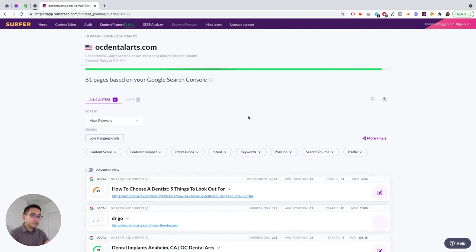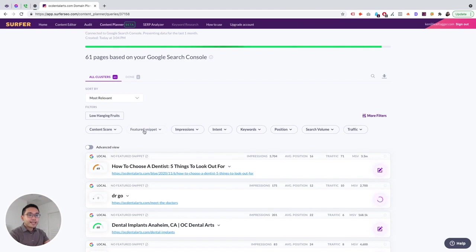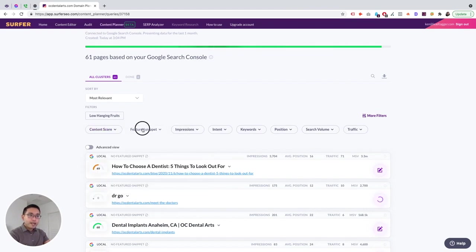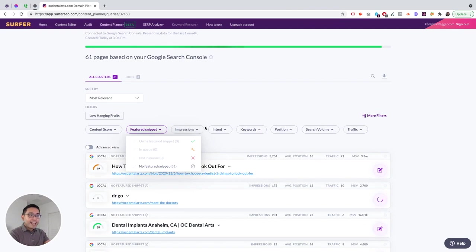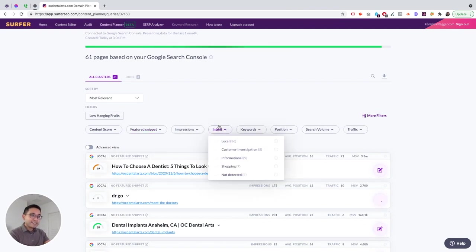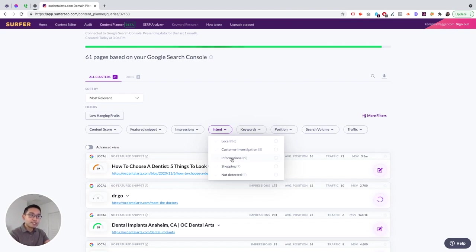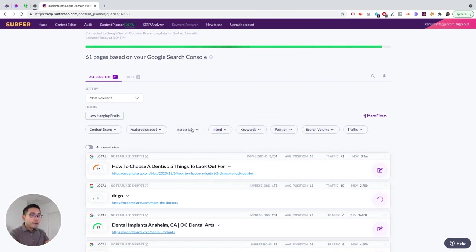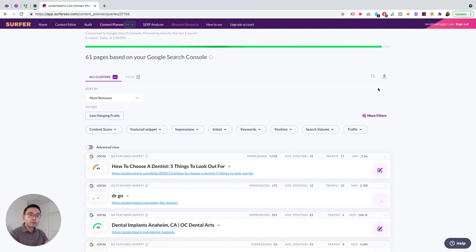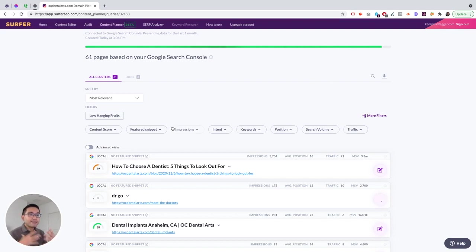So you can search by keyword, you can even download all of this information as well. You can also sort by different types of metrics, so by search volume, content score, position, and traffic. And one of my favorite things about this tool is if you go to More Filters, you can see things that Google Search Console doesn't give you. So you could filter by content score, by featured snippets, and by intent.